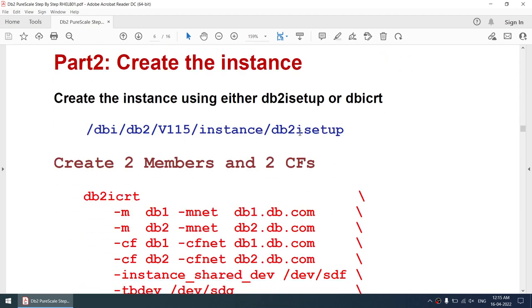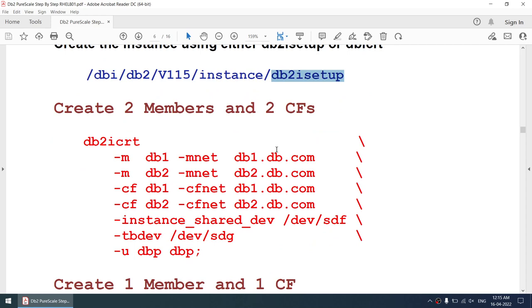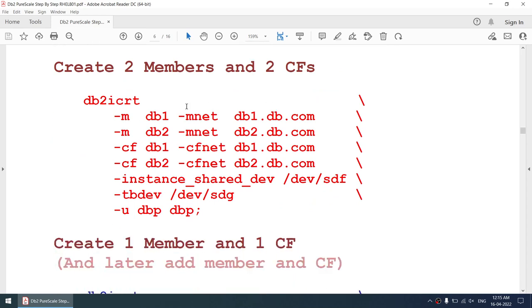To create the instance we can use db2isetup (GUI mode) or db2icreate. The db2icreate command looks like this: we specify two members db1 and db2, two cluster caching facilities (CFs) db1 and db2, the shared device (data disk), the tiebreaker disk, and the instance owner and fenced user.